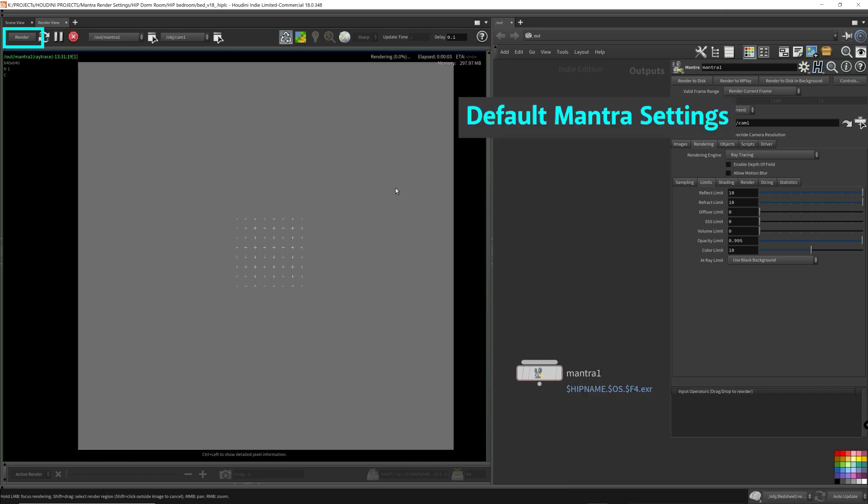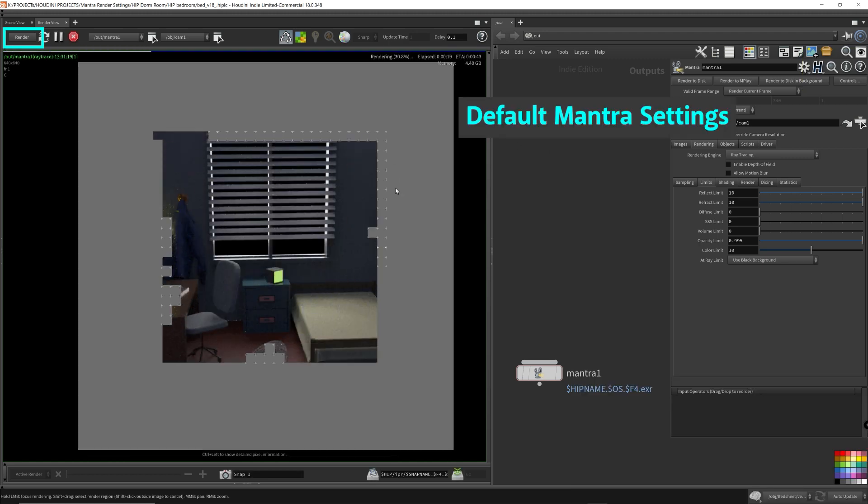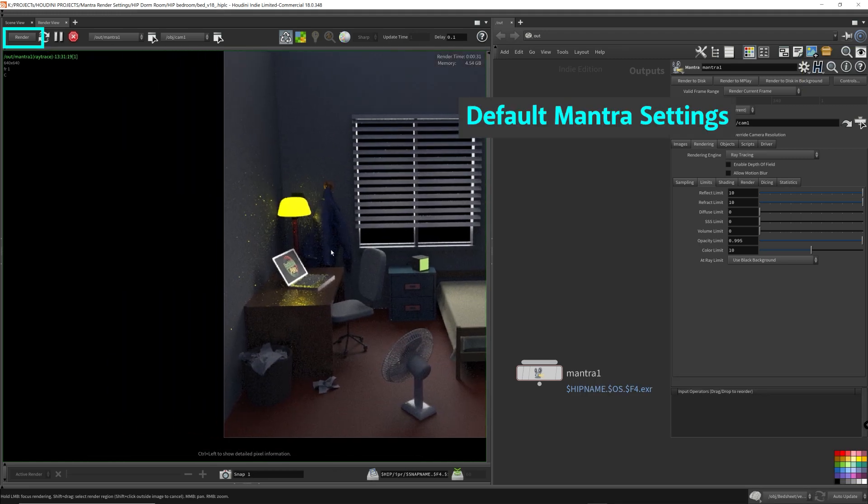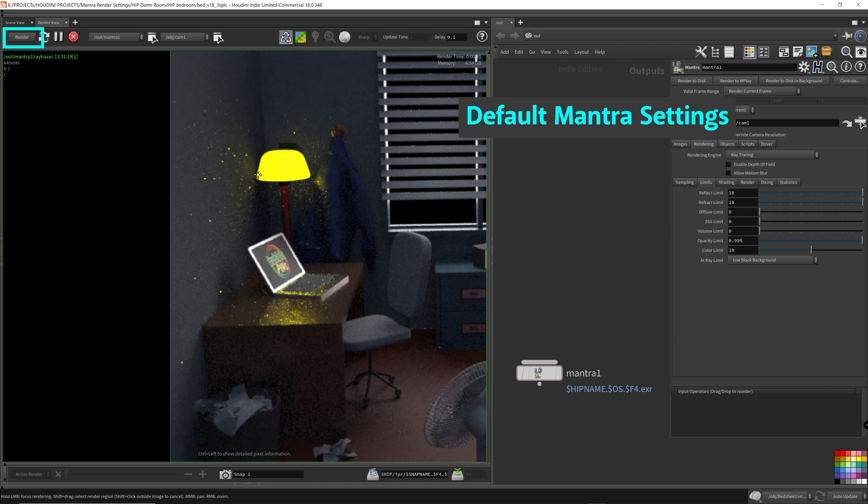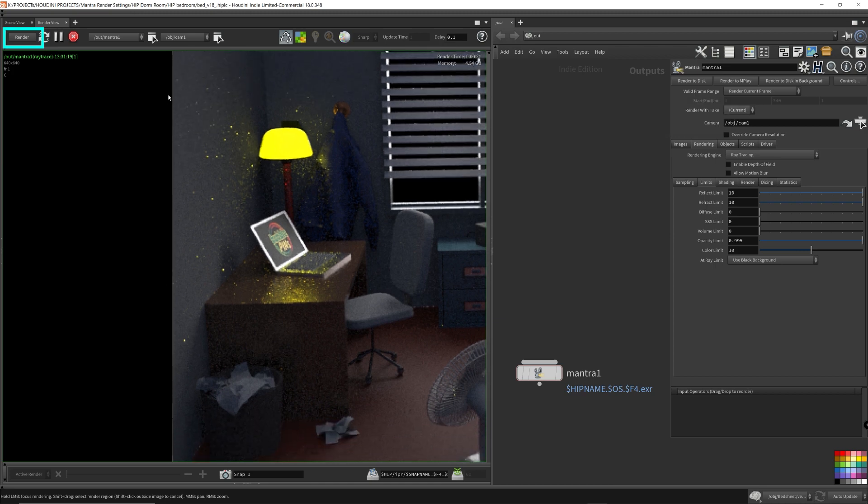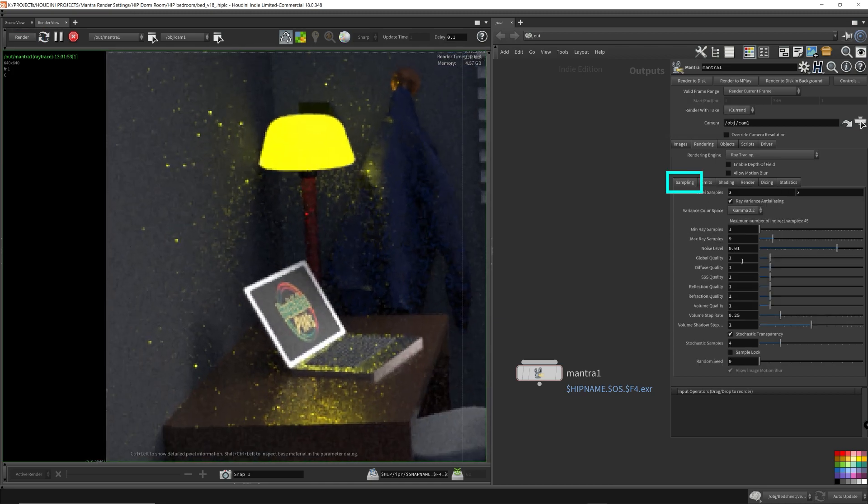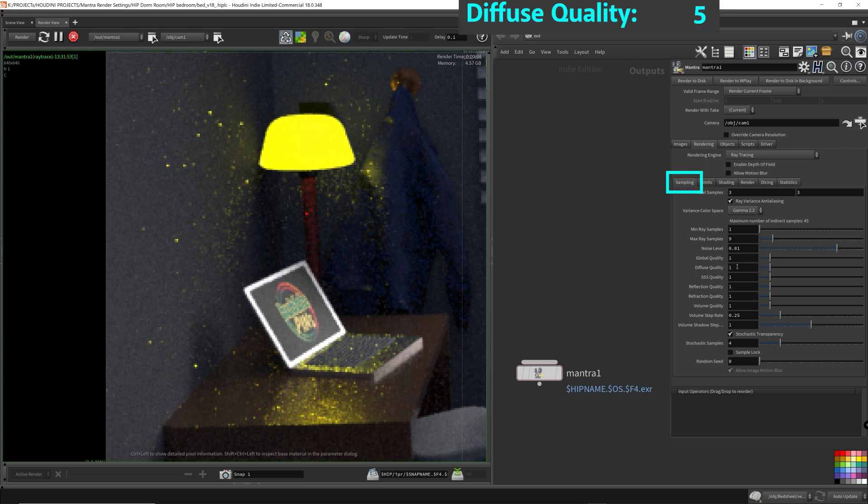The quality parameters in Mantra rely on the min-max ray samples to control these quality parameters. The min-max ray samples acts as a range for the number of secondary light rays being computed by Mantra.